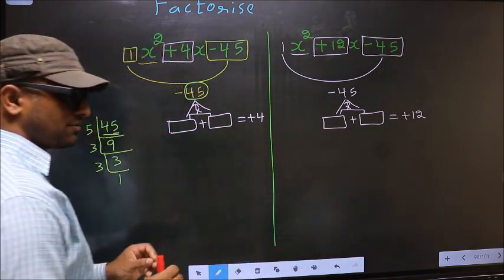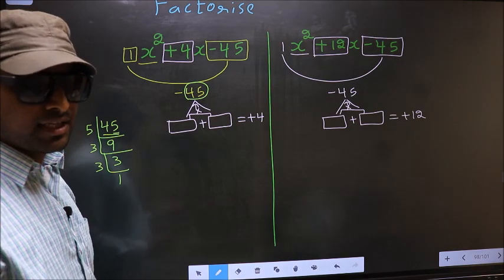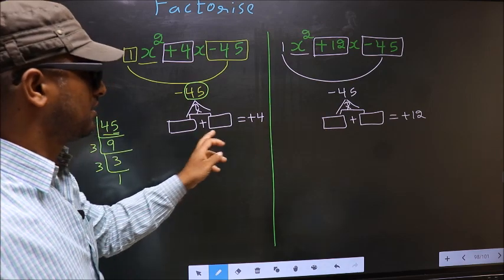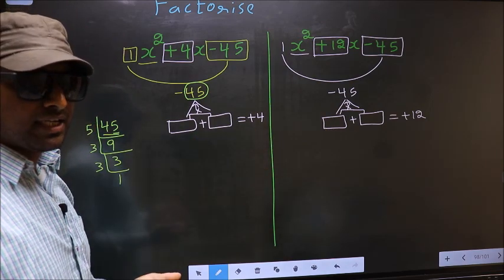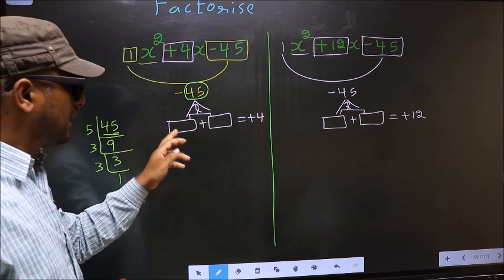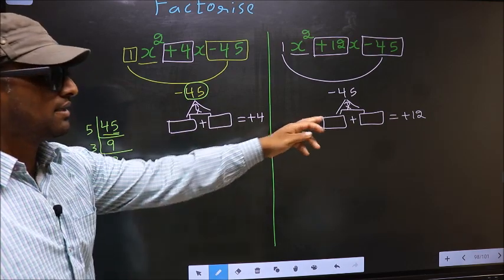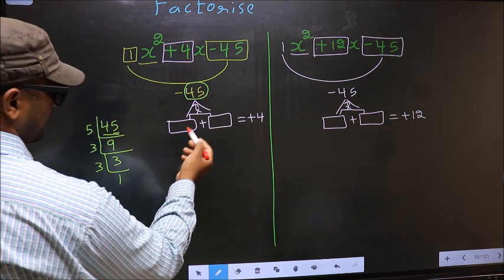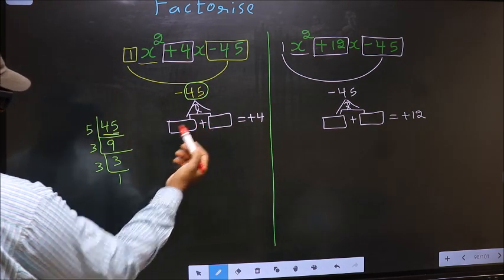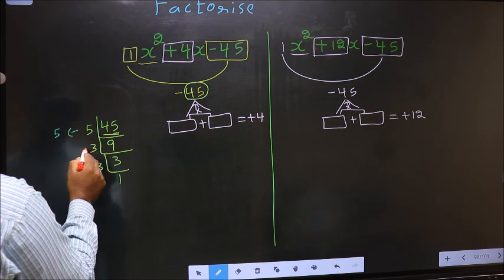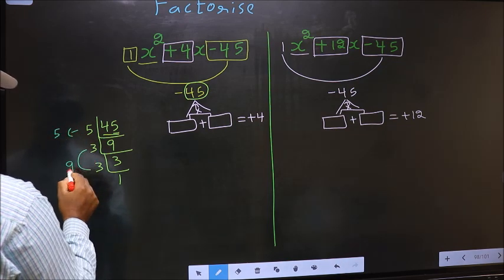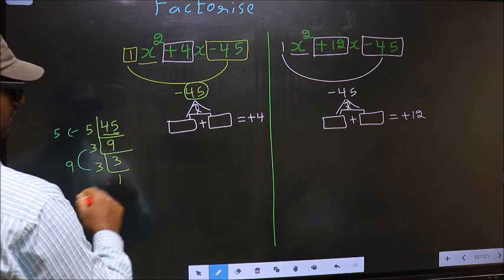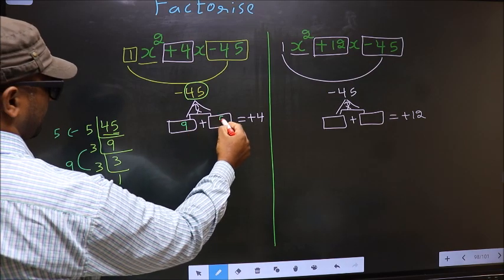This is where the difference comes — the difference is while selecting the numbers. For the first expression, the two numbers are 9 and 5. 9 minus 5 is 4, and 9 into 5 is 45. So we write 9 and minus 5 here.